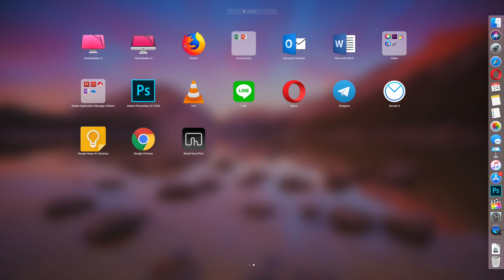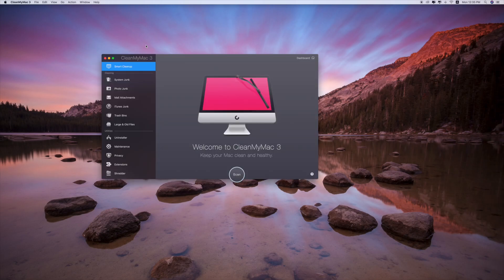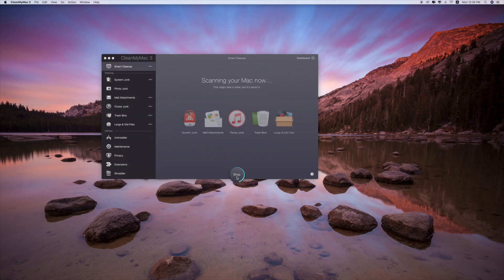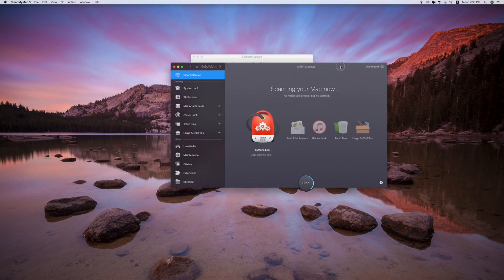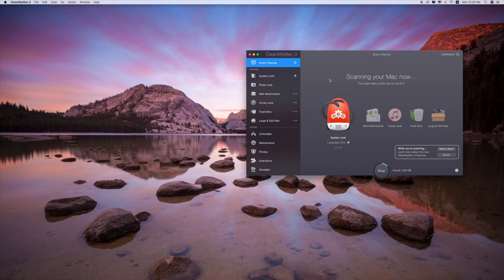Let's test with CleanMyMac 3 first. I'm going to launch it and scan for the first time. I think some of you have already used this kind of application for so long and I'm sure you know what CleanMyMac is.